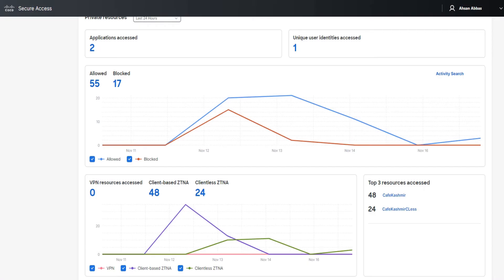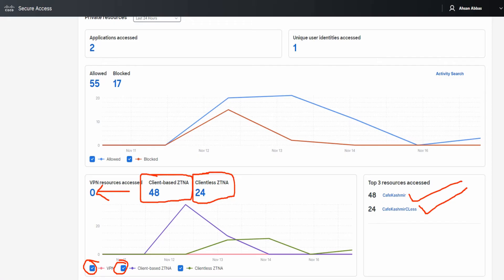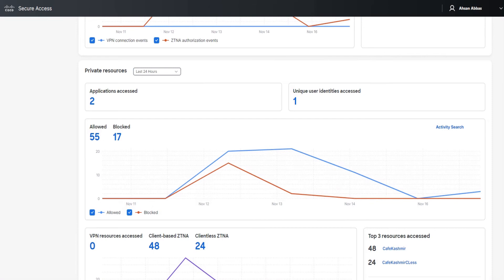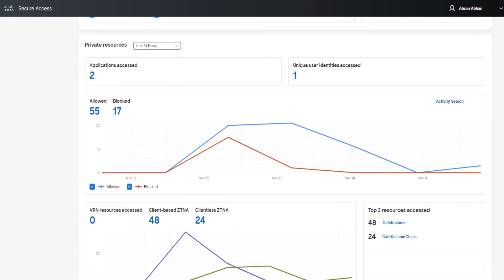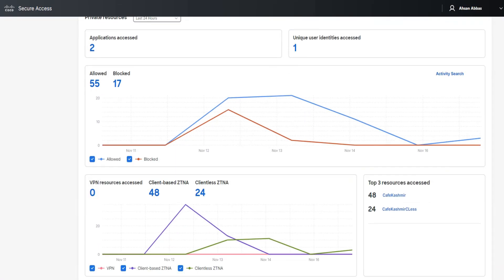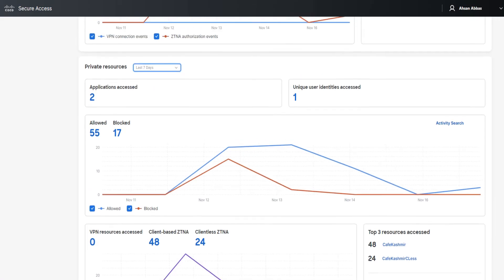If you click on activity search, the last section we're going to talk about is this right here, which is talking about the resources that have been accessed. VPN resources accessed: zero, because we don't have any VPN profile configured. Client-based ZTNA: 48, and client-less ZTNA: 24. Again, the checkboxes right here - the first one, the second one, and the third one - and we've got top three resources accessed. Actually, these are the same resources, but I just created them as two different private resources. They're actually the same. I just wanted to test something out. The point is that you'll see the top resources that have been accessed right here. And if you want to change the time on it, you can scroll up here to the private resources section because it's actually the same section. Once you change the time here, it's going to reflect on the ones at the bottom as well.